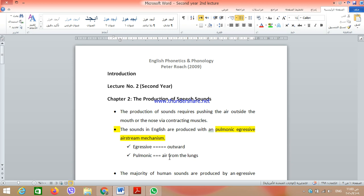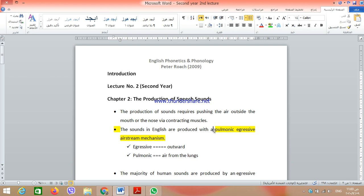The production of speech sounds requires pushing the air outside the mouth or the nose via contracting muscles. We have muscles responsible for expelling the air, pushing it outside either the oral cavity or the nasal cavity. This is the normal way of producing sounds in English, Arabic, and most languages of the world — that is, to push the air outward.